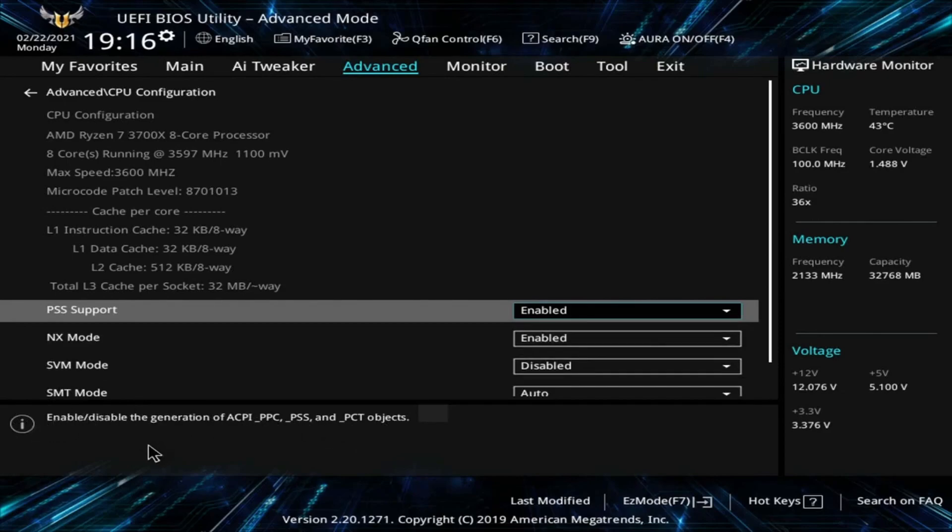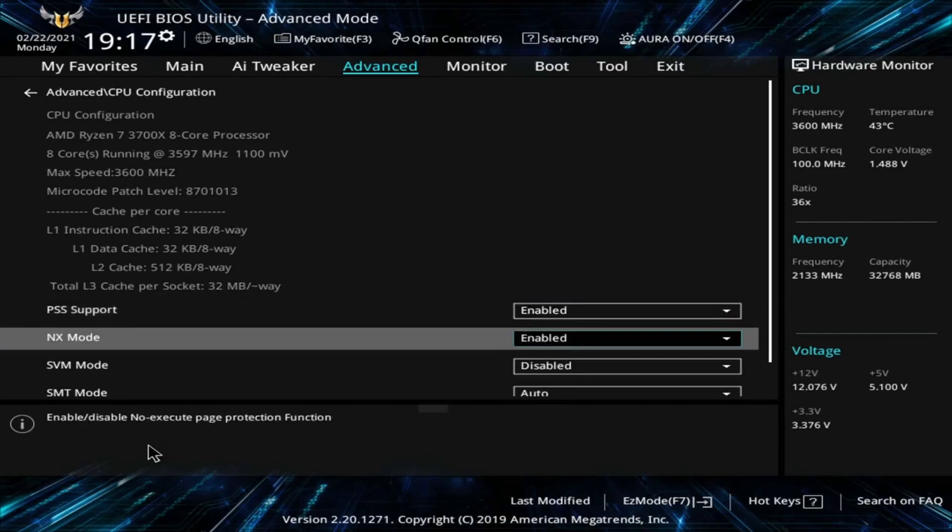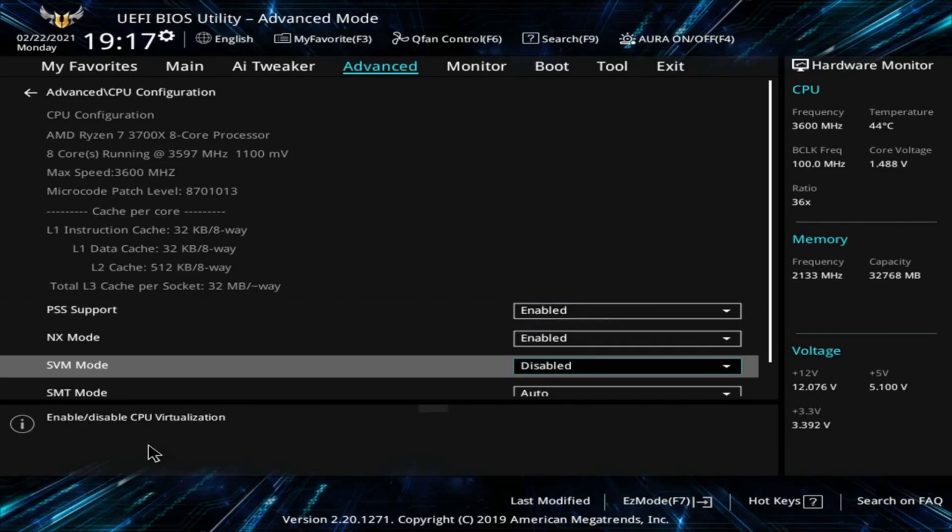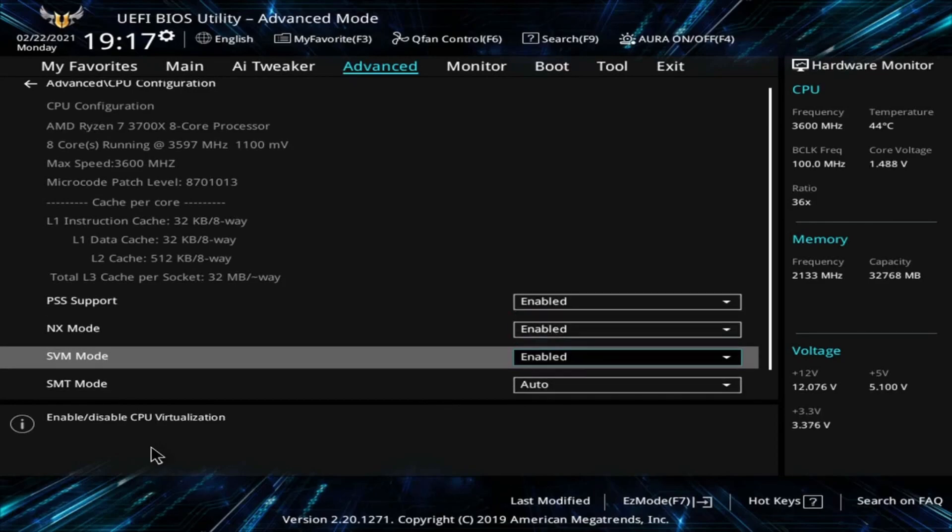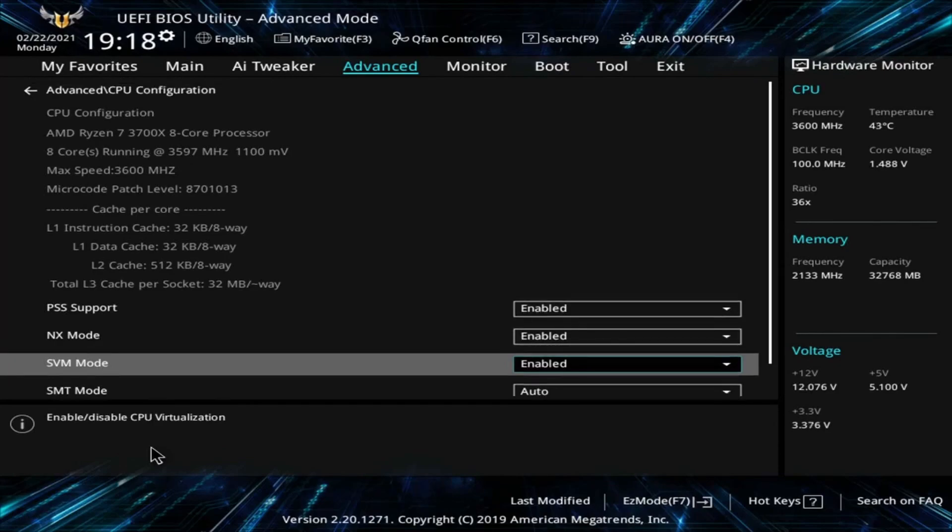Look down at this because you'll notice if we keep going down, once we get to SVM mode, it says enable or disable CPU virtualization. Currently it's disabled. This is exactly what we want. We want to enable this. So this one's called SVM mode.